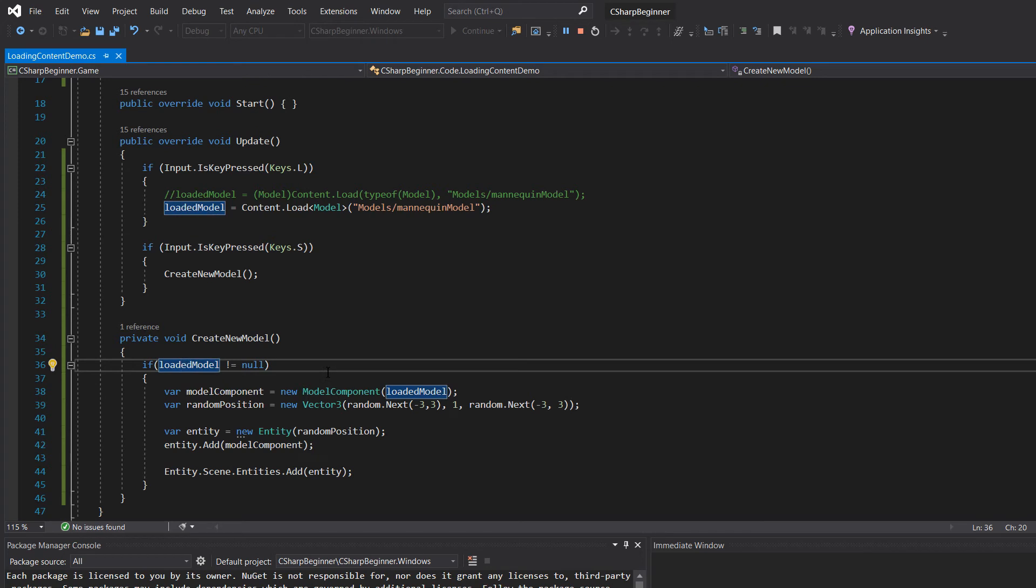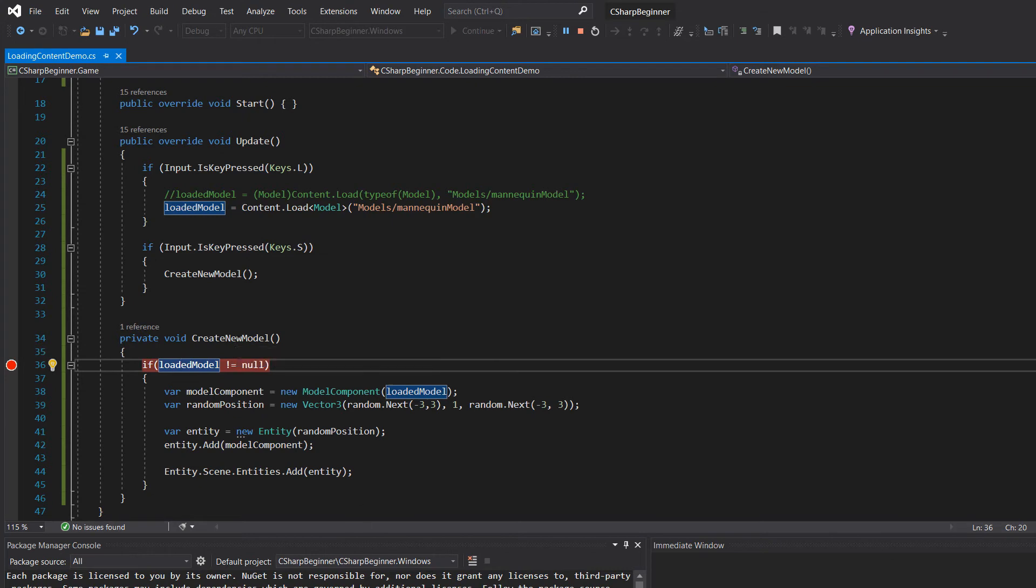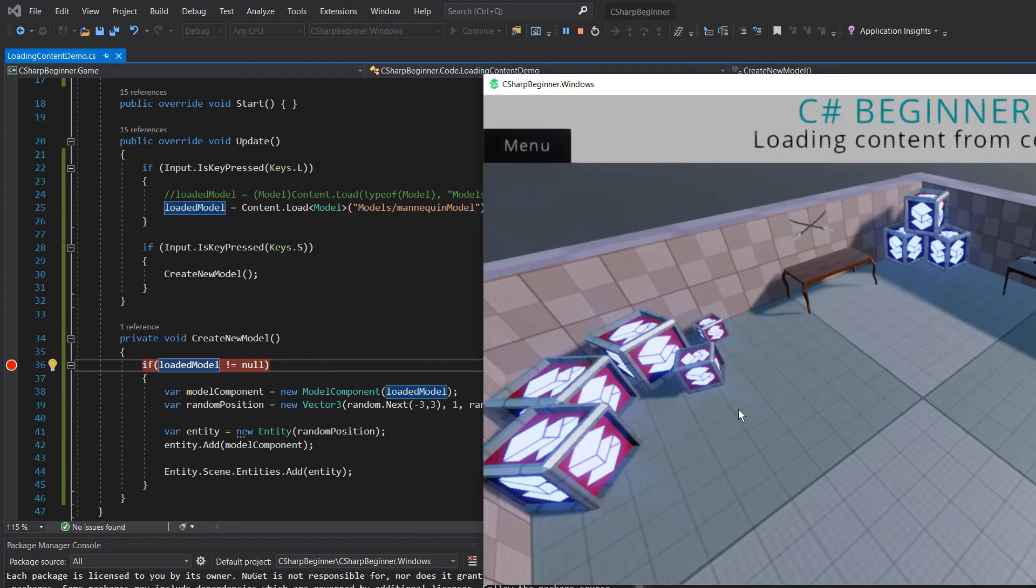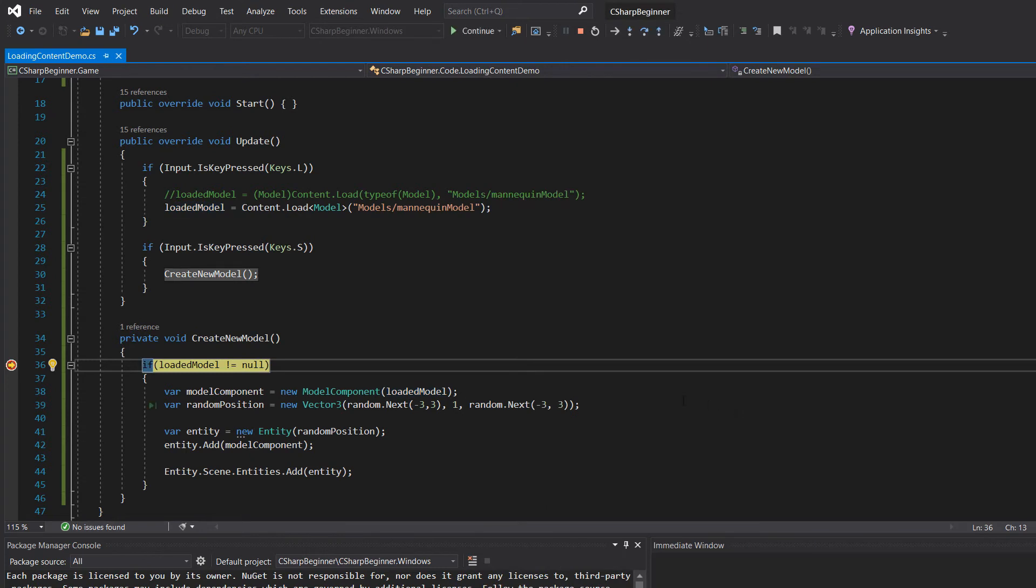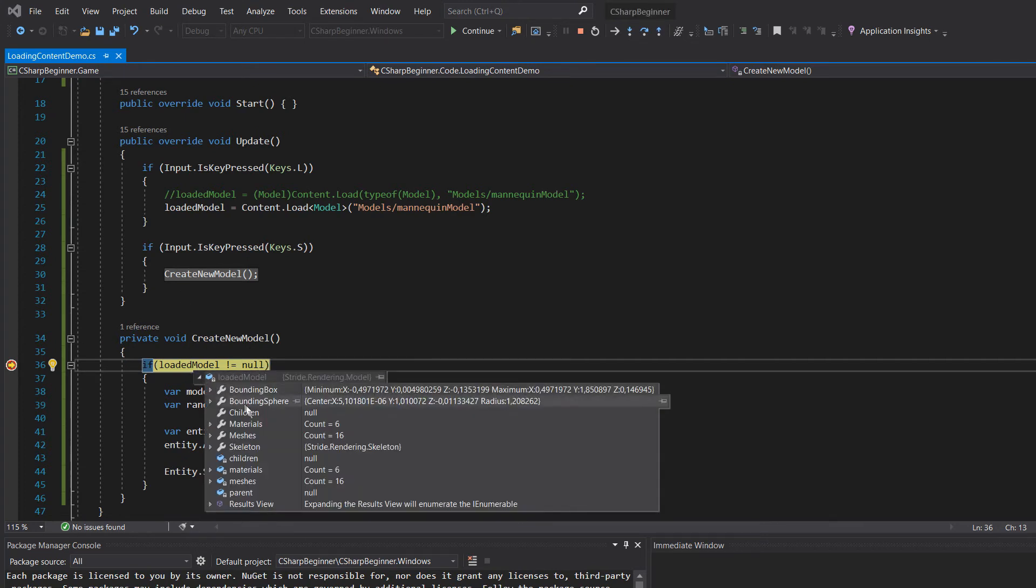Now let's set a breakpoint real fast in this if loaded model is not null inside the create new model method. And now let's press the S key one more time. There we go, so now we've entered into this method. Loaded model is not nil, you can see it has been loaded, it has some meshes, it has some materials, some skeletons.